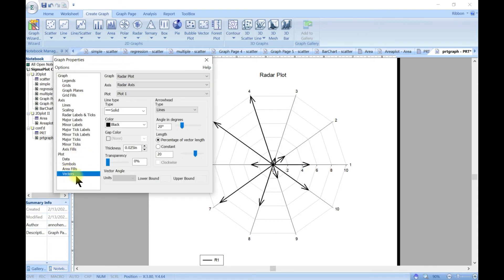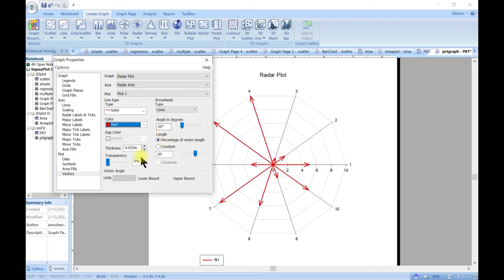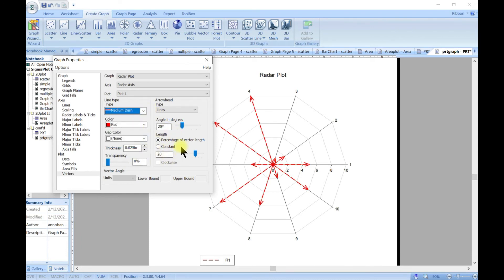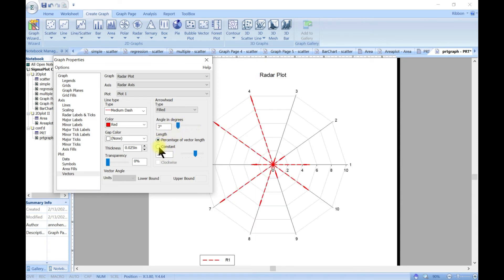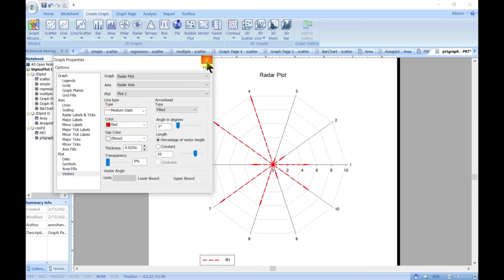You can see the vectors shown on the plot. You can come in and edit the vector — change the color, change the line style to dash, change the arrow to field, adjust the degrees, play with the length and transparency. That's something cool to do.